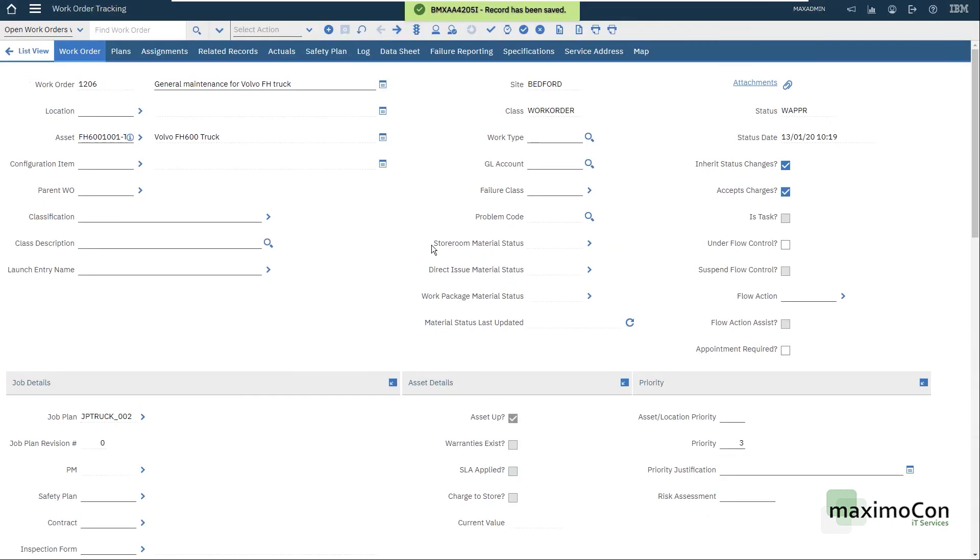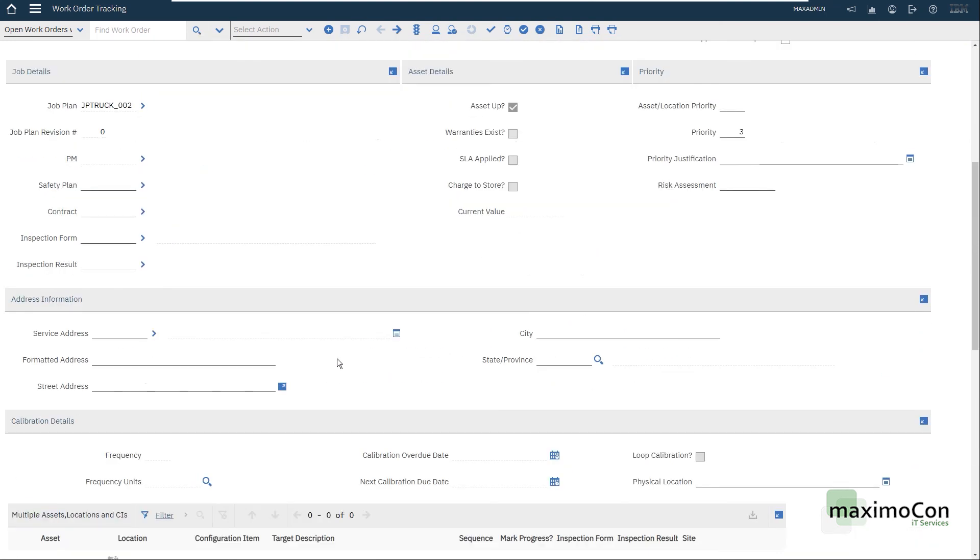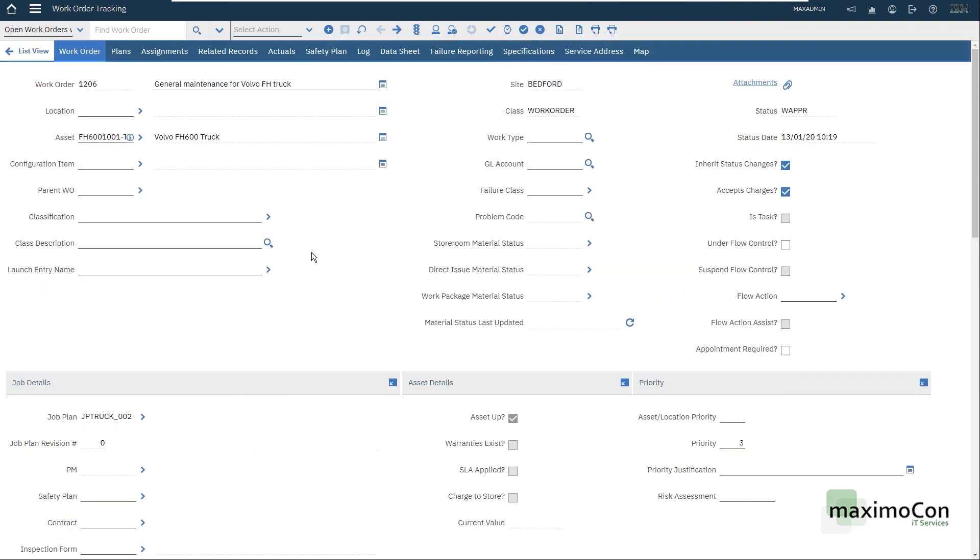My work order is now saved with my job plan, which cannot be changed here anymore. And I can proceed with my scheduling and execution. That's it for the job plans in work orders.